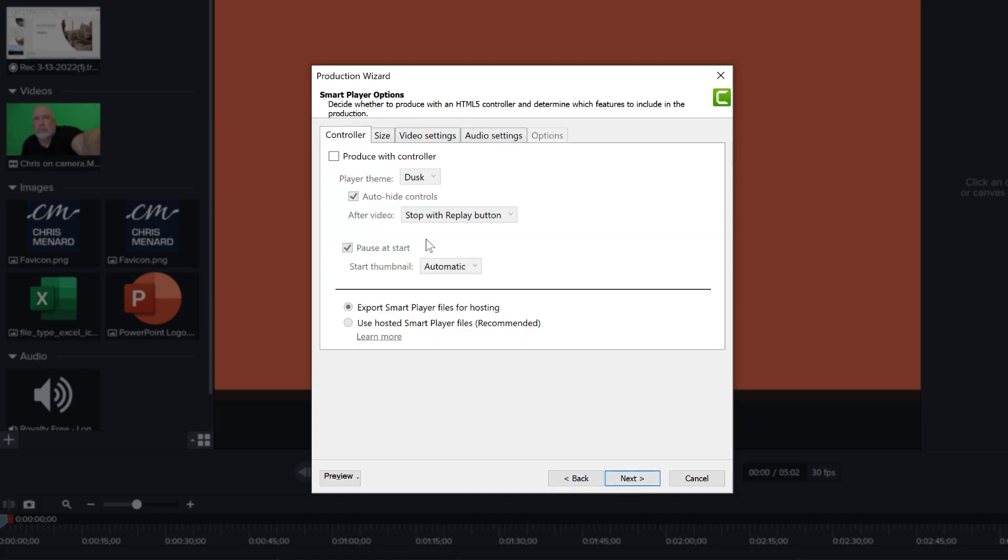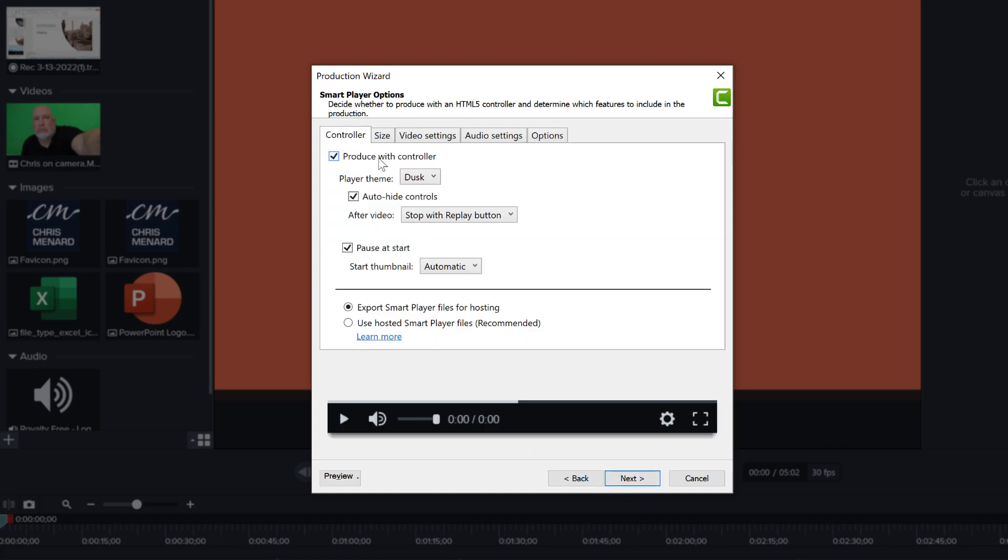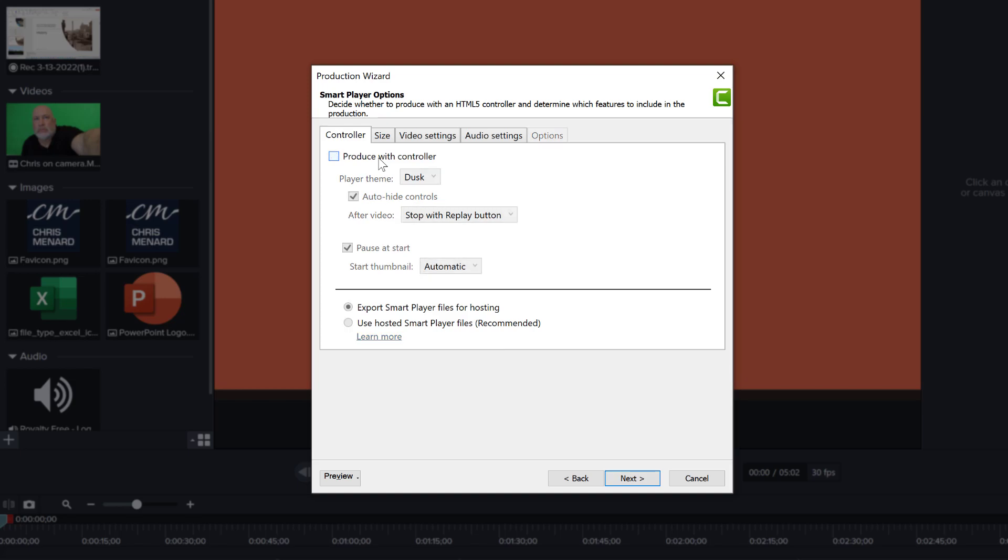I start with the mp4 format and click next. Now this will probably be enabled for you - this is the controller, the HTML player. You turn it off. I don't need that.